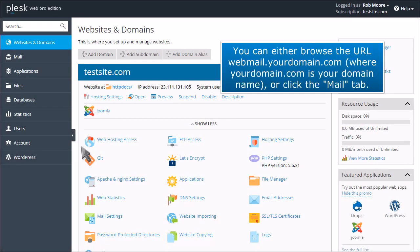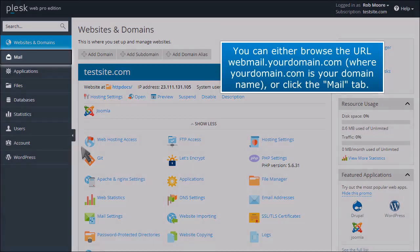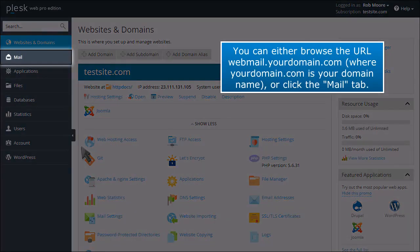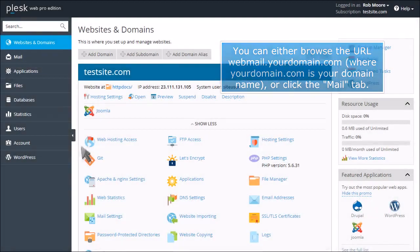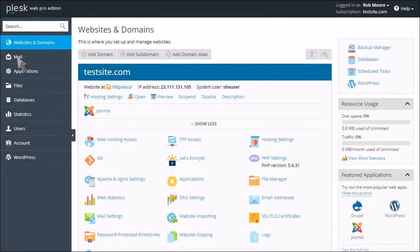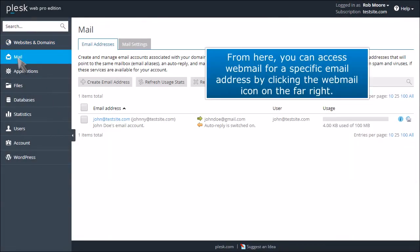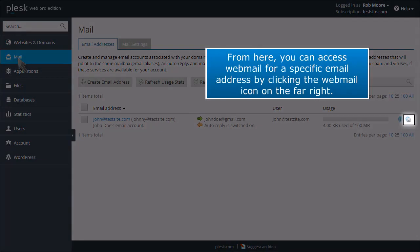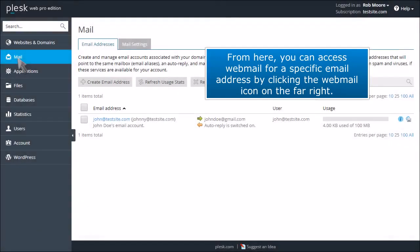You can either browse the URL webmail.yourdomain.com, where yourdomain.com is your domain name, or click the Mail tab. From here, you can access webmail for a specific email address by clicking the webmail icon on the far right.